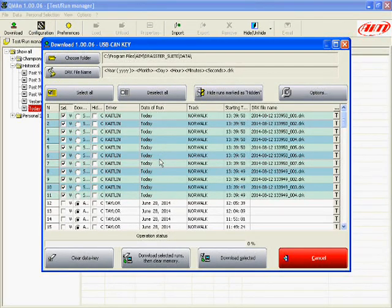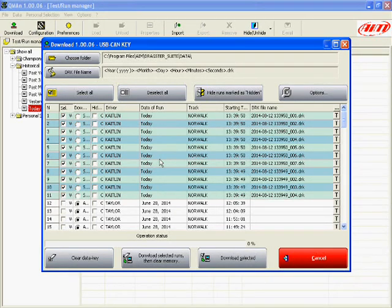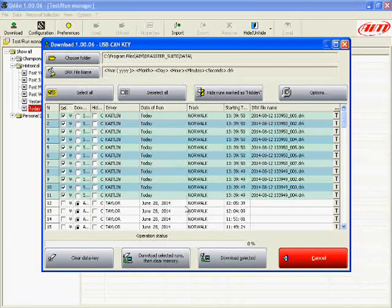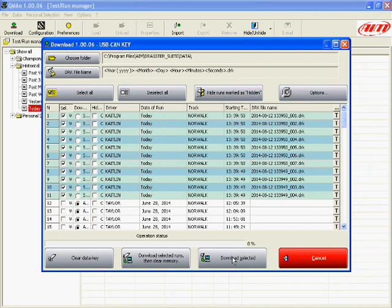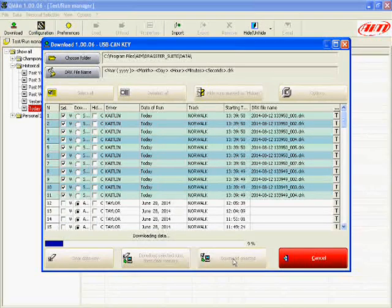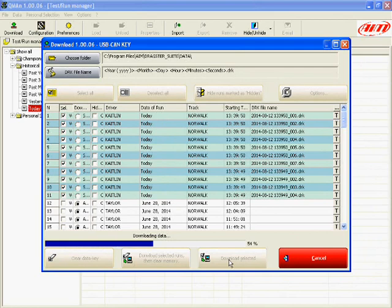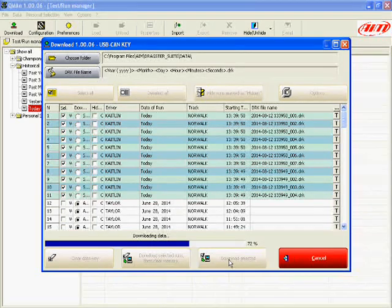So once we've decided which runs we want to download or if we want to just download everything that's selected, we can come down and hit the download selected button and it will begin downloading.